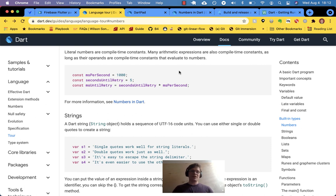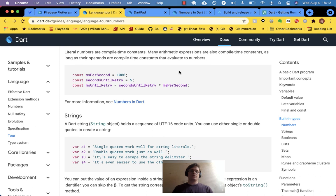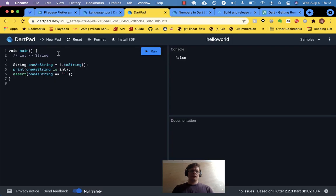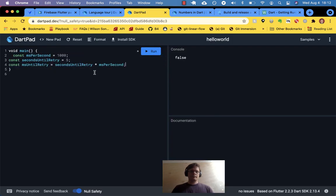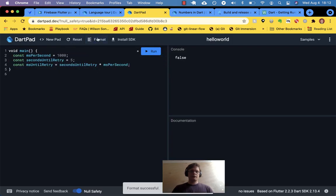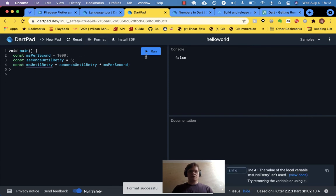Coming from the Ruby language, I don't really have to ever think about what's runtime and what's compile time. But here in Dartland, I think we do have to think about the behavior or functionality of the language when it's being compiled versus when it runs. Let's copy and paste these examples and run them — nice little format button there.